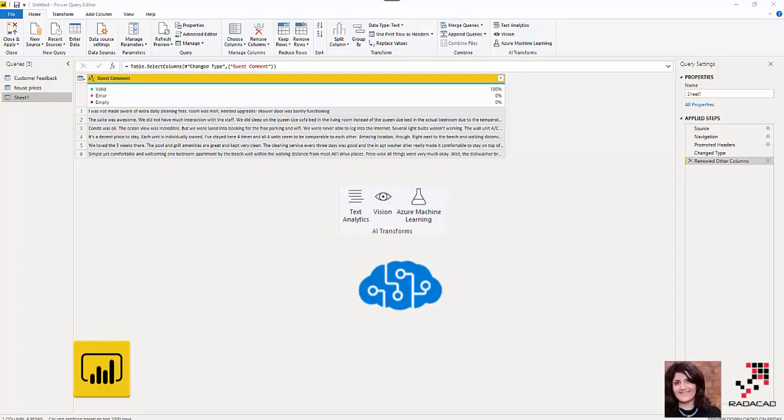Hello everyone. In this short video, I'm going to talk about a very new feature that I actually just published today. It is about the AI transformation and AI capability without writing any code in Power BI Desktop.